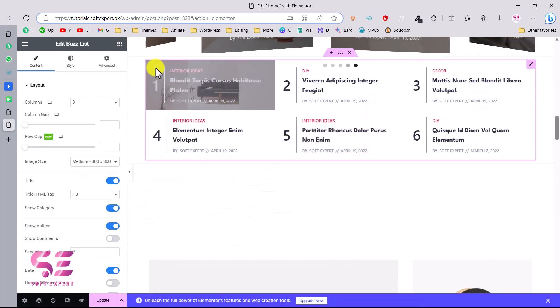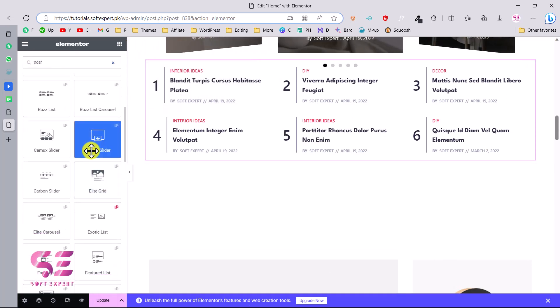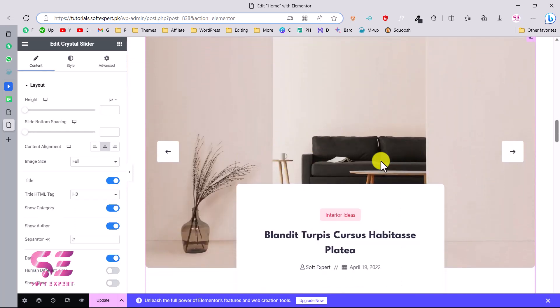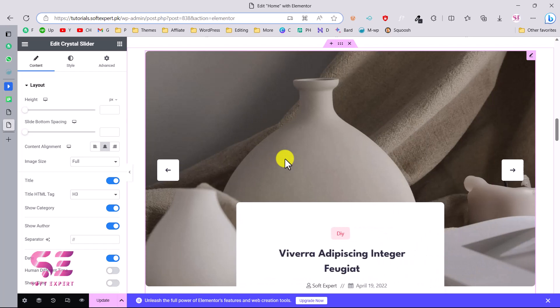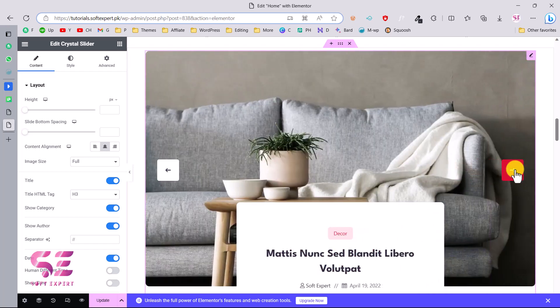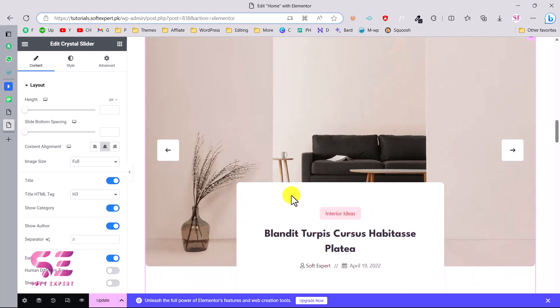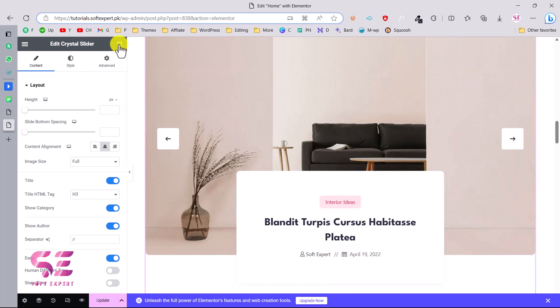Let's create another section and use the Crystal Slider widget. This shows one post at a time with a nice animation — you can see the featured image, title, category, and metadata. This gives you a sense of the variety of looks and possibilities available in this plugin.